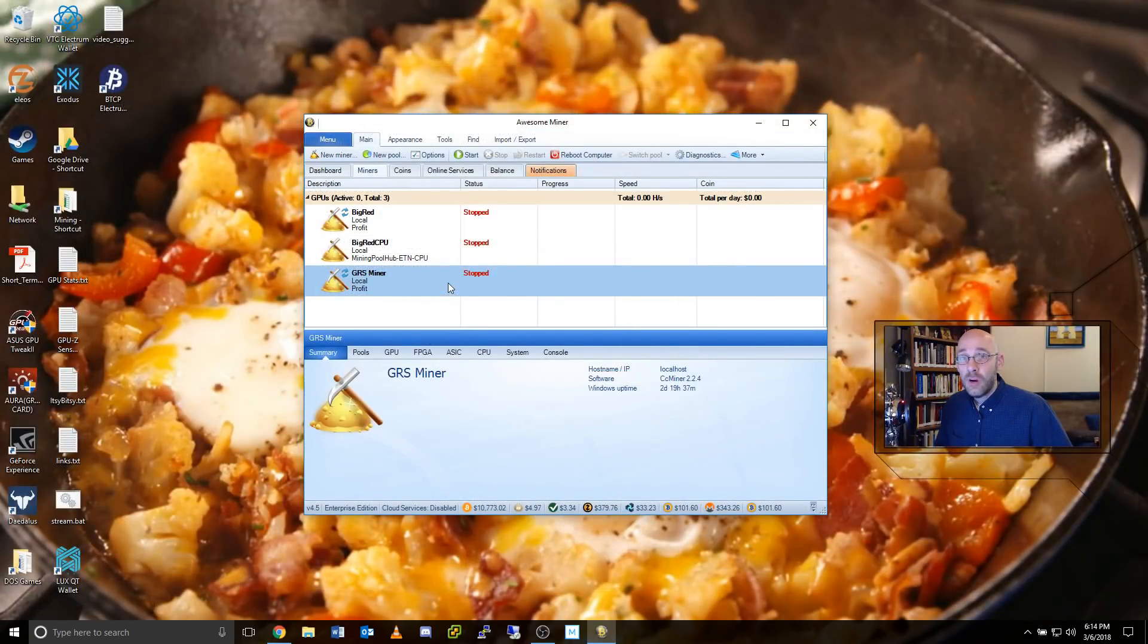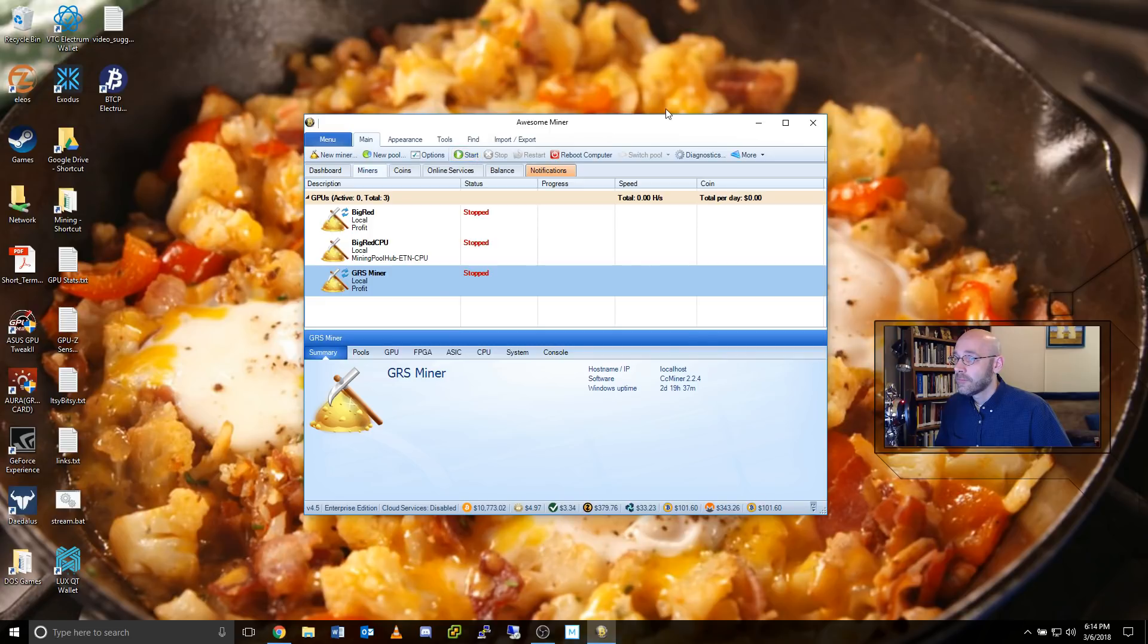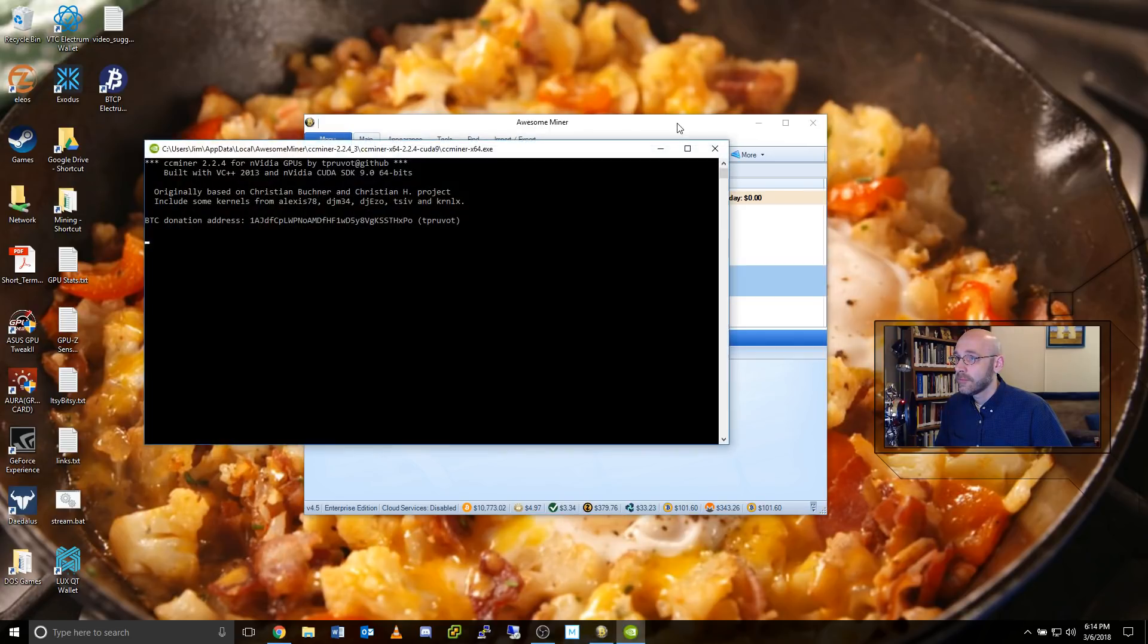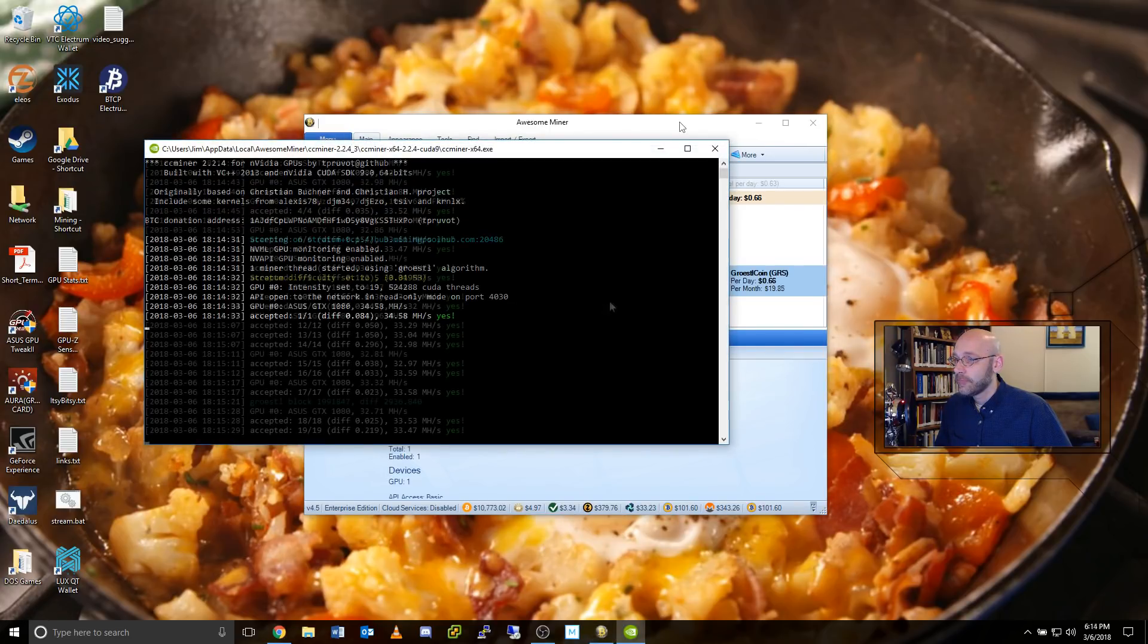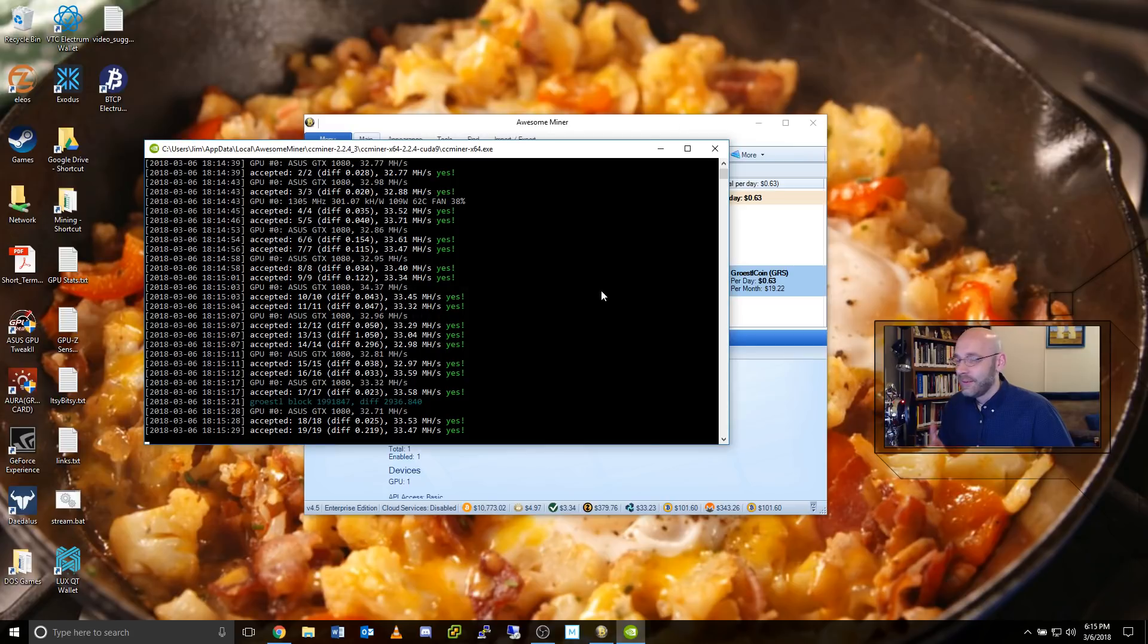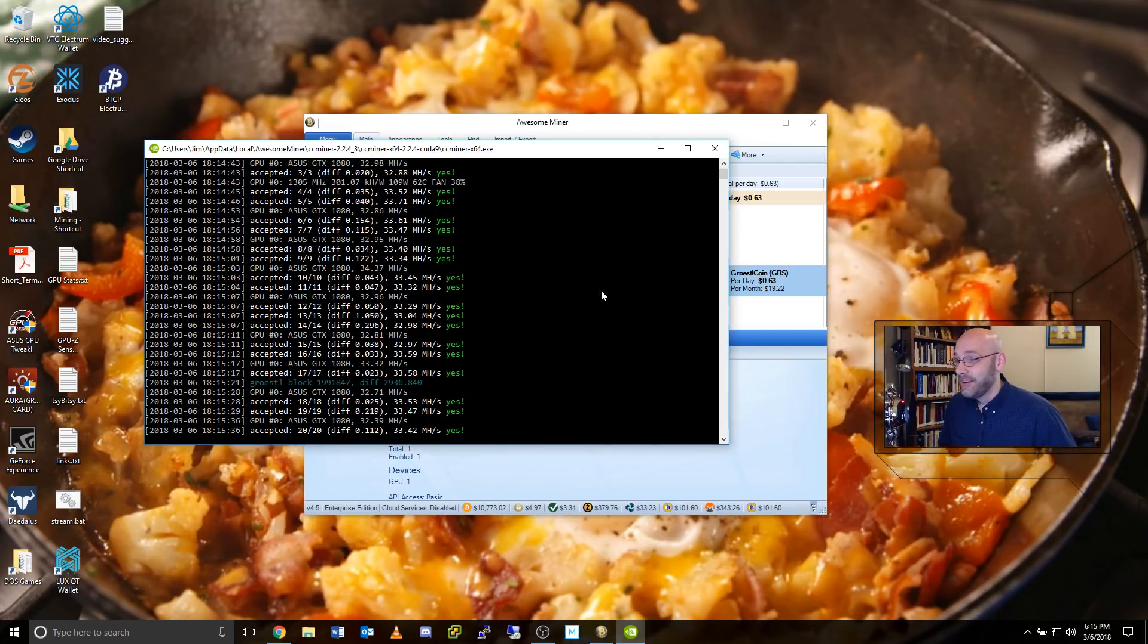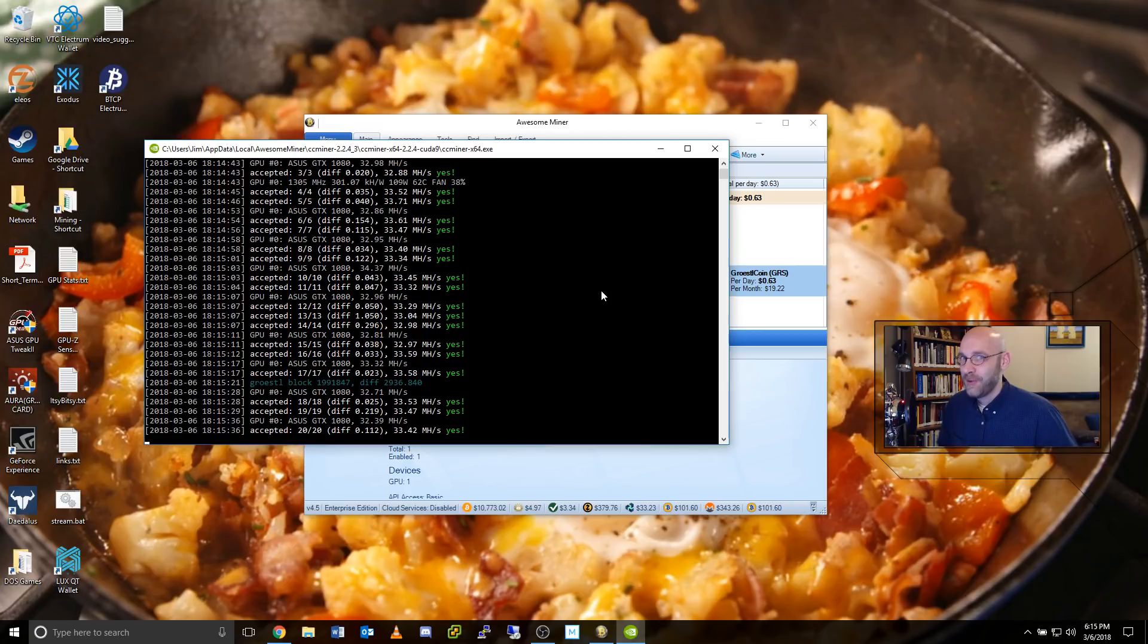Now we can start mining. To do that, we'll just click the little start button. And as you can see, it's hashing away. It's gruseling away.